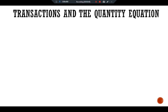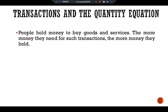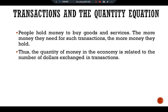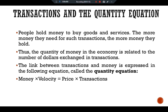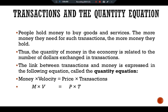Transactions and the quantity equation. People hold money to buy goods and services. The more money they need for such transactions, the more money they hold. Thus the quantity of money in the economy is related to the number of dollars exchanged in transactions. The link between transactions and money is expressed in the following equation called the quantity equation: Money multiplied by velocity is equal to price multiplied by transactions — M × V = P × T.